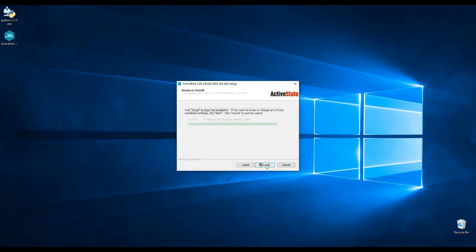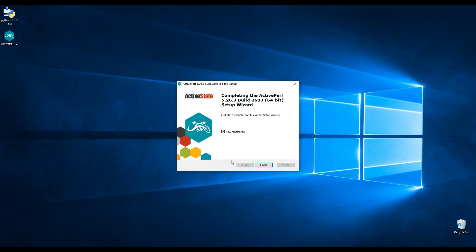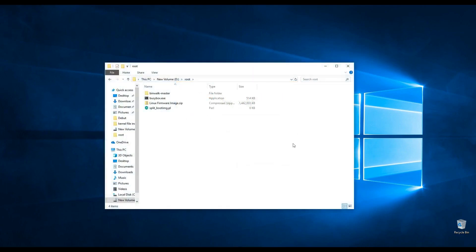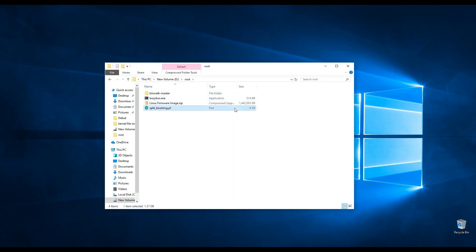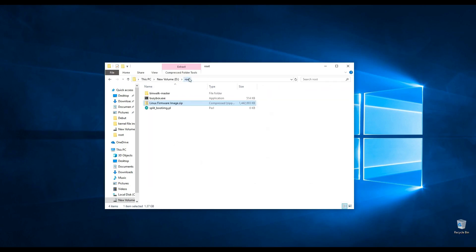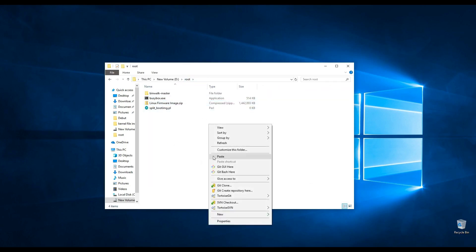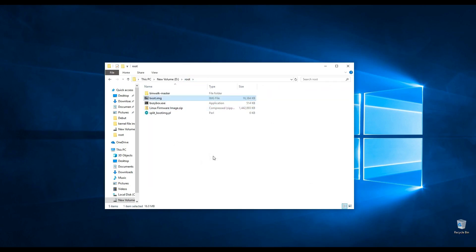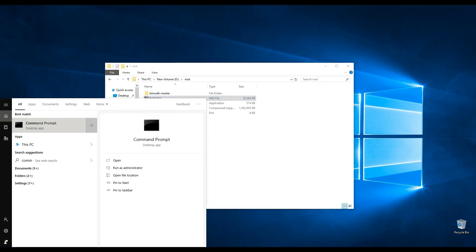Once this is complete, ensure that the folder contains the firmware, binwalk, and busybox tools, as well as the Perl script. Copy the boot.img file from the firmware folder to the folder with the Perl script and busybox tool.